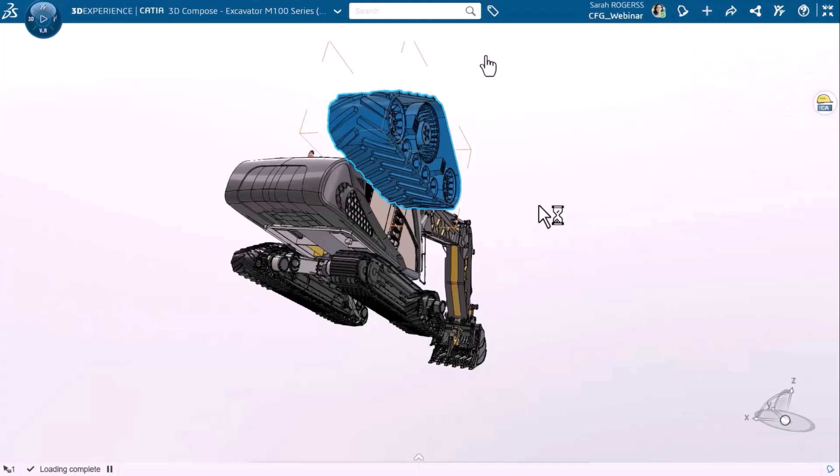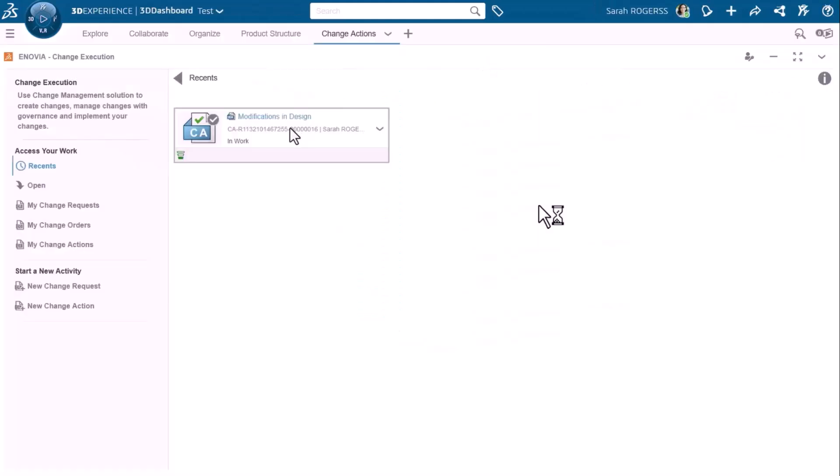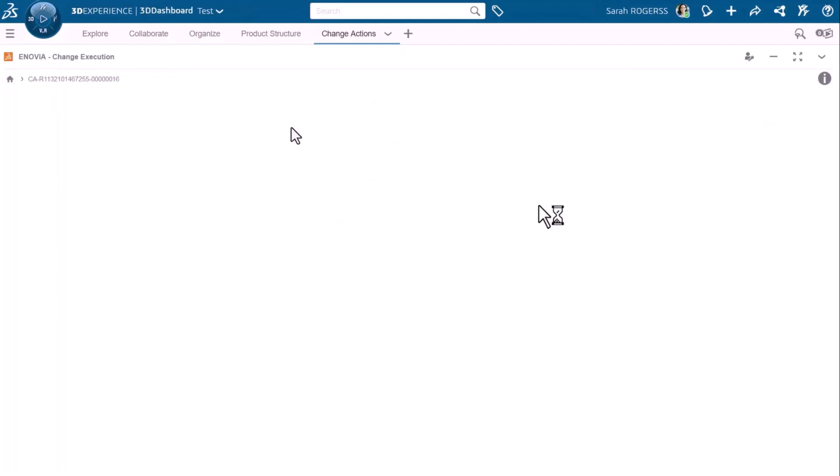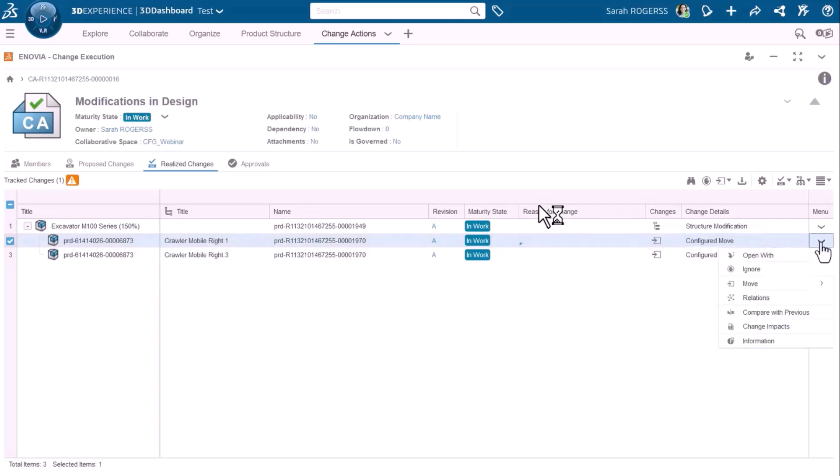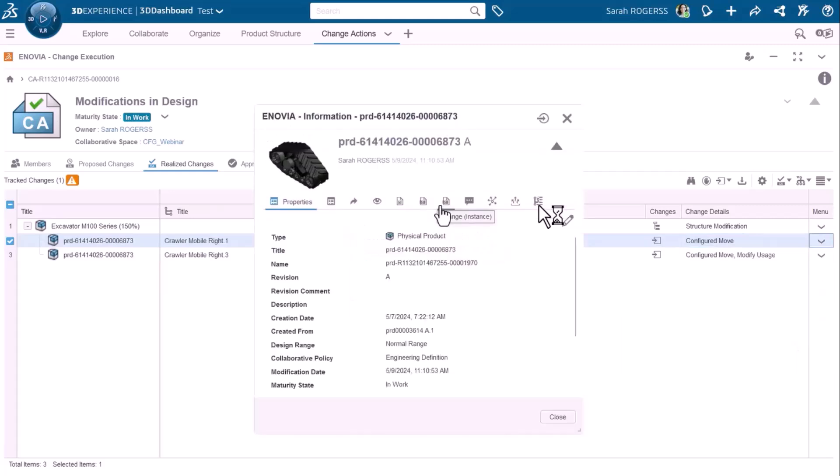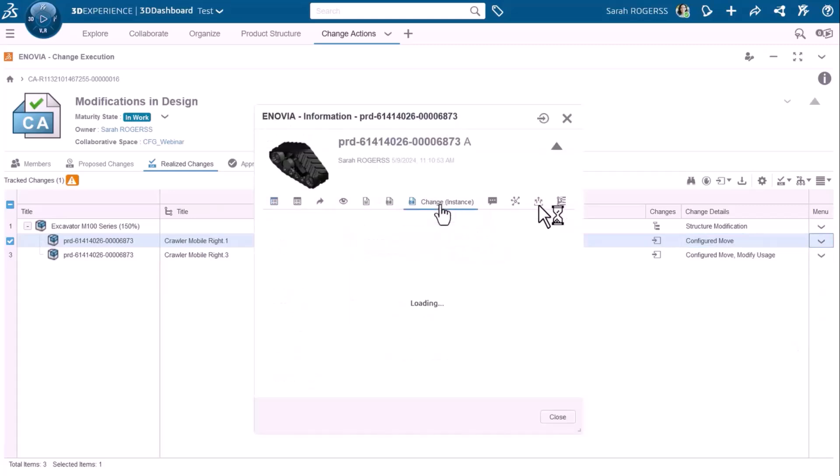Now let's take a look at the content of this change action. All these changes have been recorded in the realized changes and you can see it's a configured move type of change details. If I go to the information on this instance, I will also see that the change action is available under the change required.